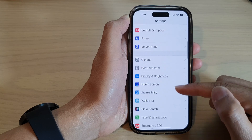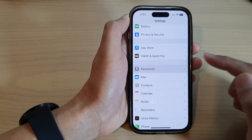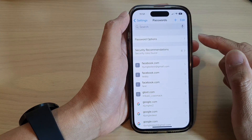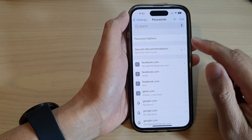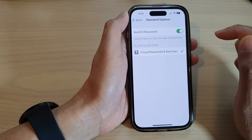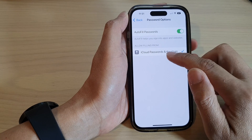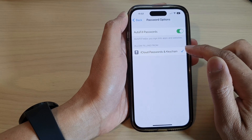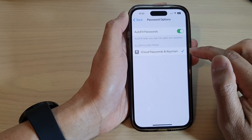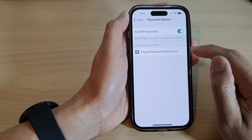Next we swipe up to go down. In here tap on Passwords. Next tap on Password Options and in here tap on Allow Filling From iCloud Passwords and Keychain. Tap on that option to turn on or turn off using iCloud Passwords.